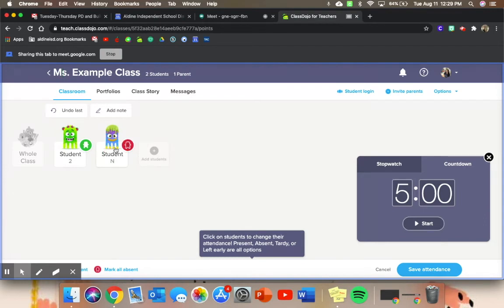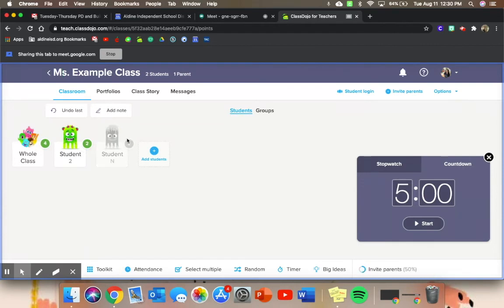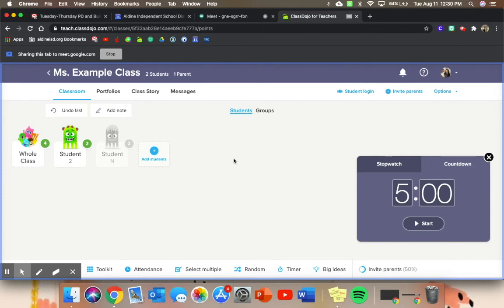So let's say student eight didn't make it to class today—you can save attendance and it won't show him up today, so it'll only choose random from the students that are here, and it's also extra knowledge for you to be able to record your attendance later instead of right when you're in class. You can do it all on your screen.